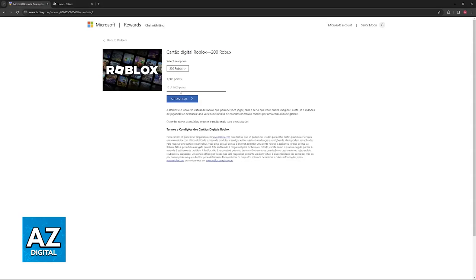If it's available for you, choose 200 Robux and use 3000 of your points. You'll receive a digital code through your email right after this redemption.